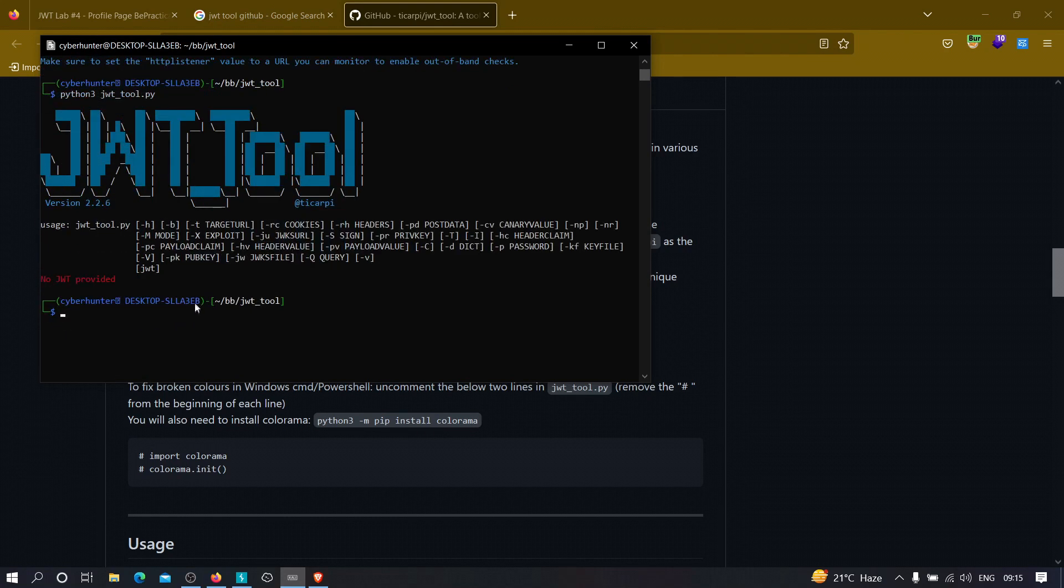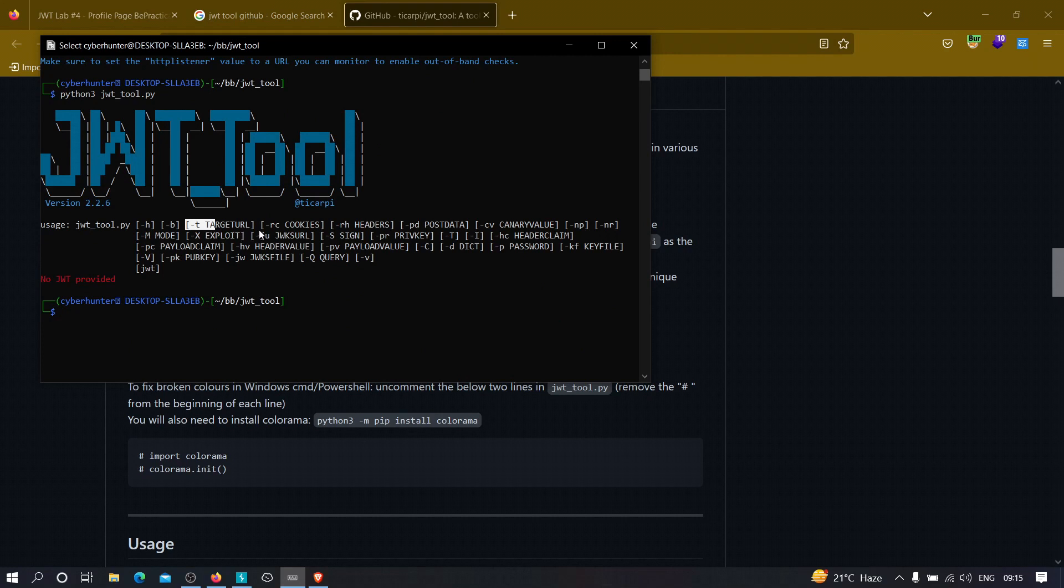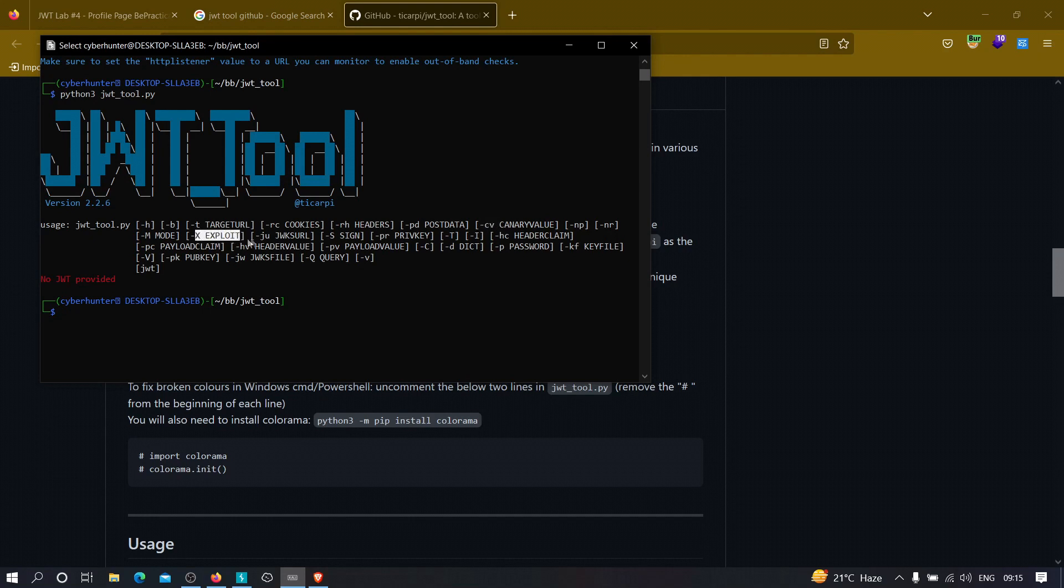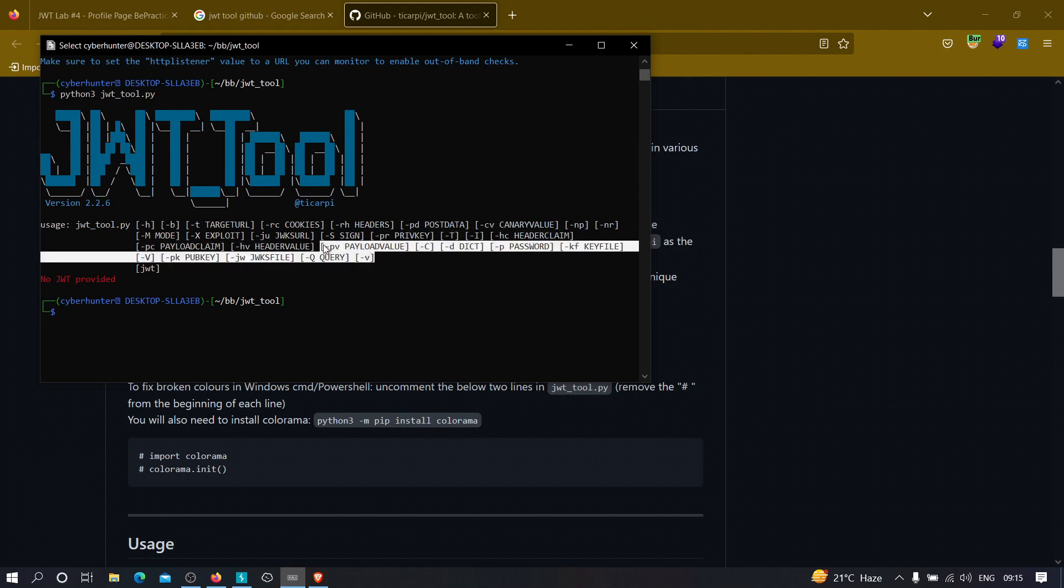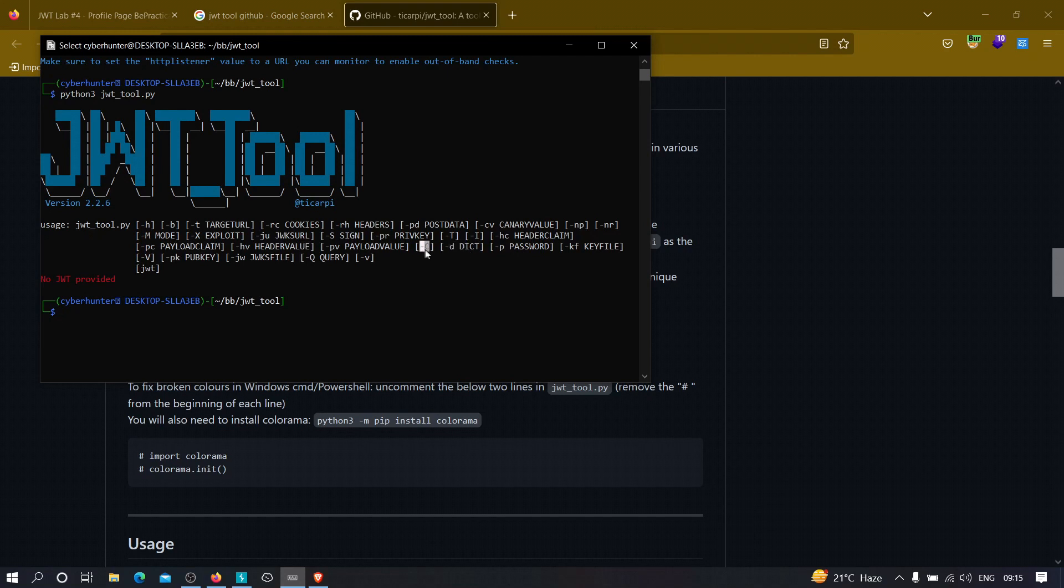Now let us see the features that this tool has to offer. We have minus p flag. Minus t for the target URL. Minus rc to specify our own cookies. Minus rh for the request headers. Post data. Canary value. Minus np, minus nr. Minus m for the mode. Minus x for checking exploits. Minus ju for jwks urls. Minus s for sign. This is private key. This is payload value. This is password. This is dictionary. And this is c. Okay, so this minus c flag may be used to perform the dictionary attack. Let us see.